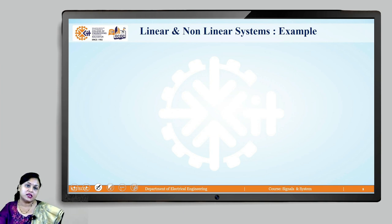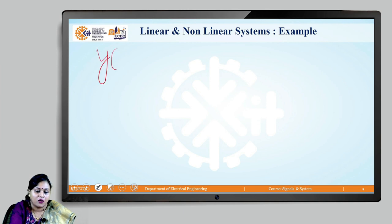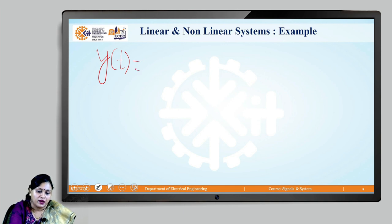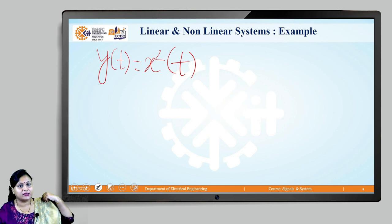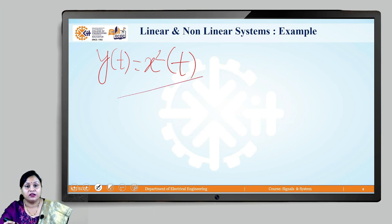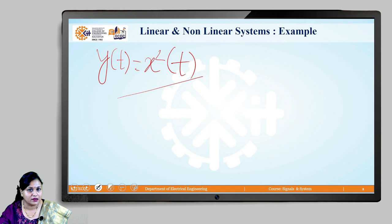Now we are ready to see one example. Suppose we have the equation y(t) = x²(t). Let us try to find out whether this system is linear or nonlinear.